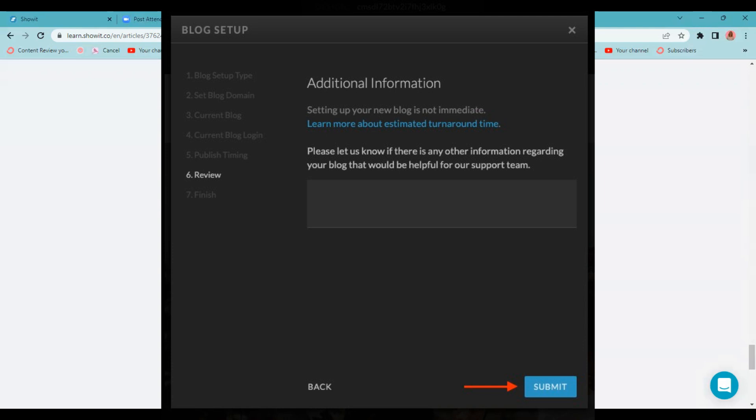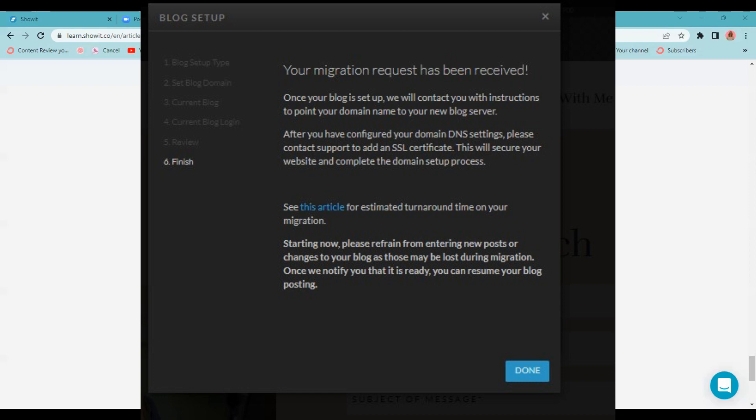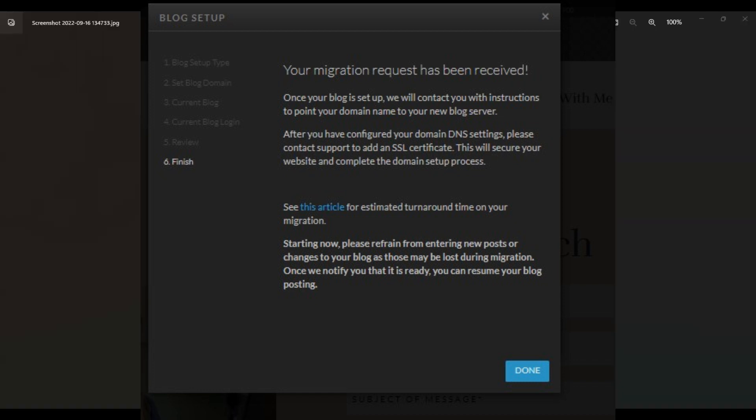If you're clicking yes, you're going to get to the next window, which is blog setup. You can give them any additional information that you want to give them. They're just letting you know that the new blog setup is not immediate. It does take a little bit of time. Mine only took a few hours. It depends on the day or how many blogs they're working with. Once you enter any additional information, you're going to click submit, and then you're going to get a message saying your migration request has been received. Once your blog is set up, they will contact you with instructions to point your domain name to your new blog server.